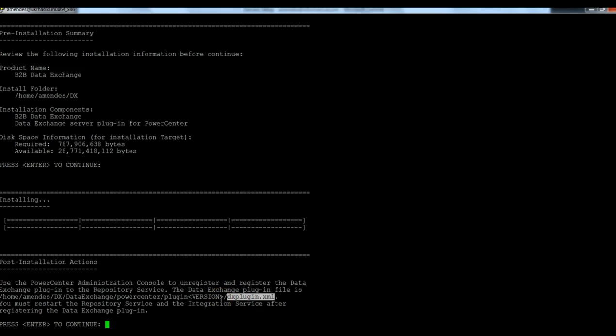and register this one in the PowerCenter repository that you are going to use with this DataExchange.